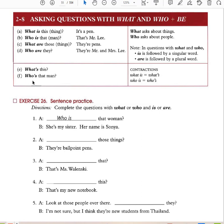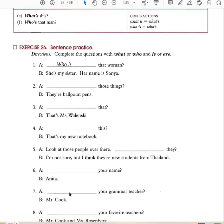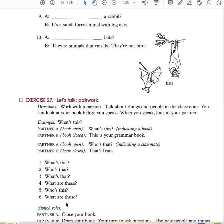What is this? Who is that man? What are those things? Who is that? That's Mrs. Walensky. What is this? That's my new notebook. Who are they? What is your name? Anita. Who is your grammar teacher? Mr. Cook. Who are your favorite teachers? Mr. Cook and Mrs. Rosenberg. What is a rabbit? It's a small furry animal. What are bats? They're animals. Animals are considered things, so we use 'what.' Only when talking about people do we use 'who.'